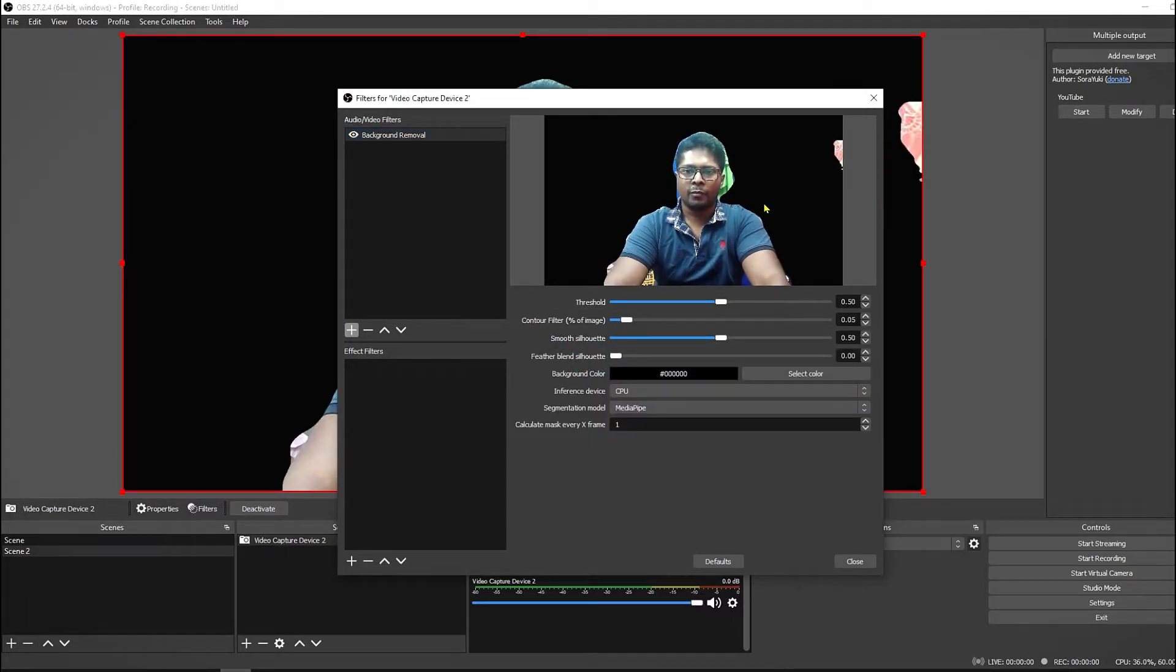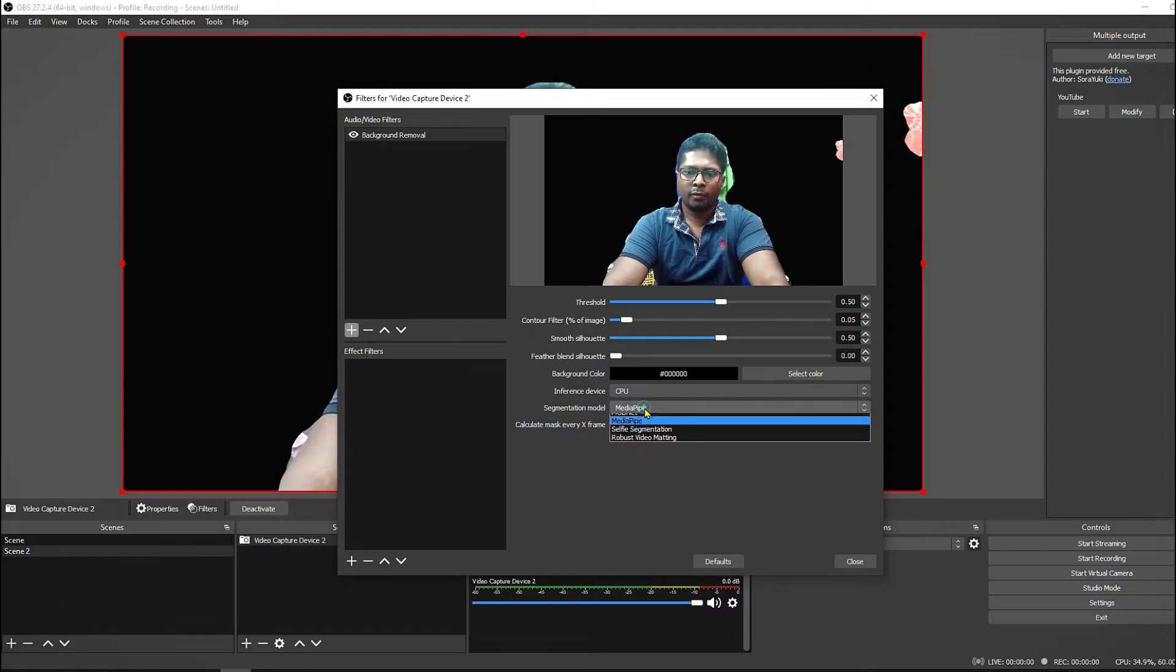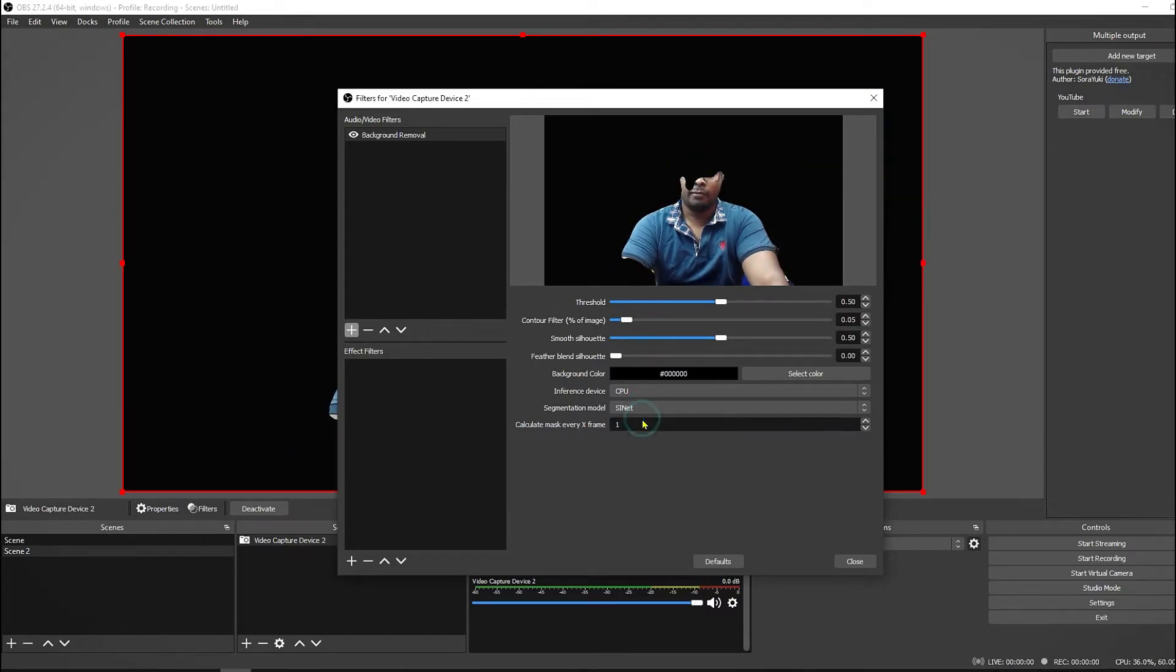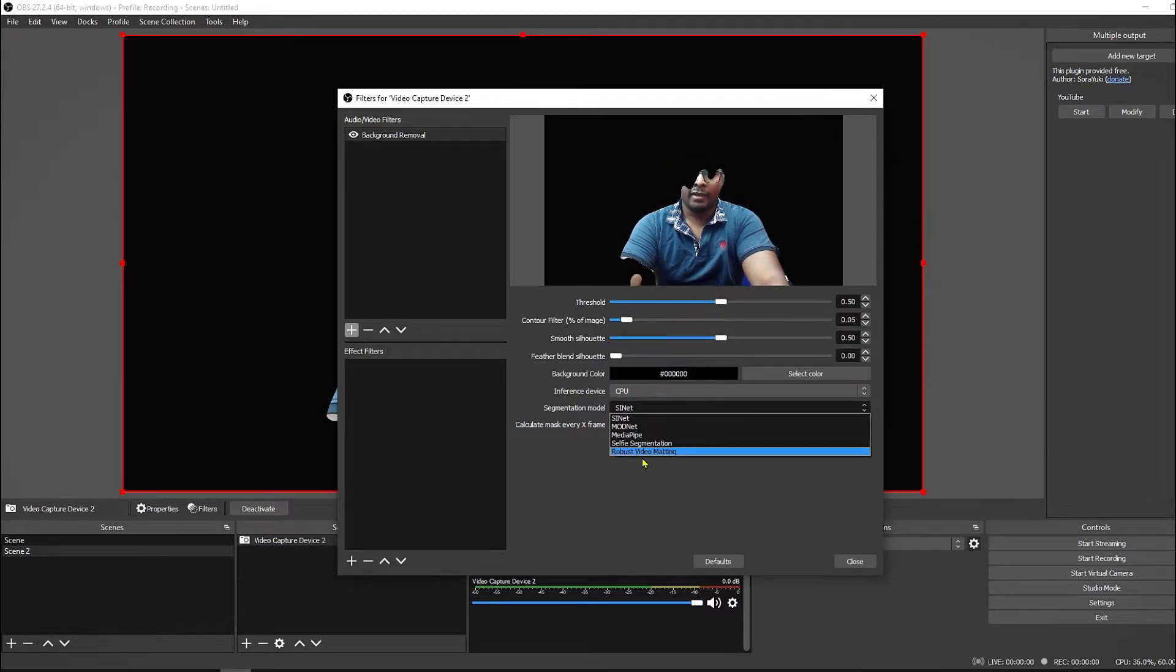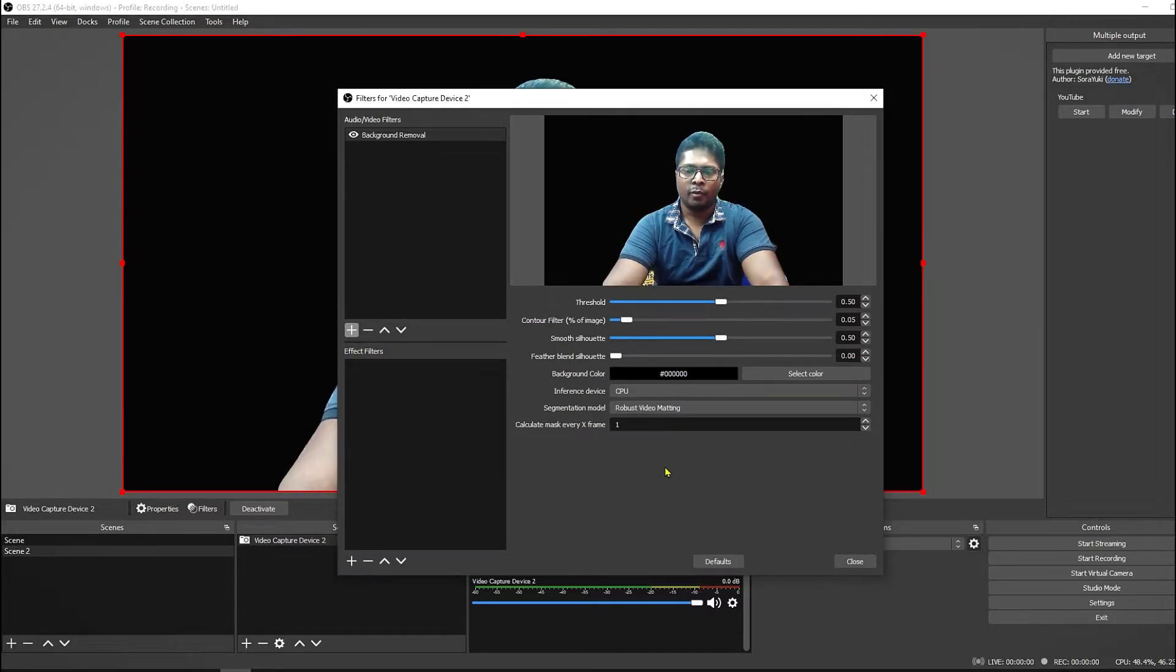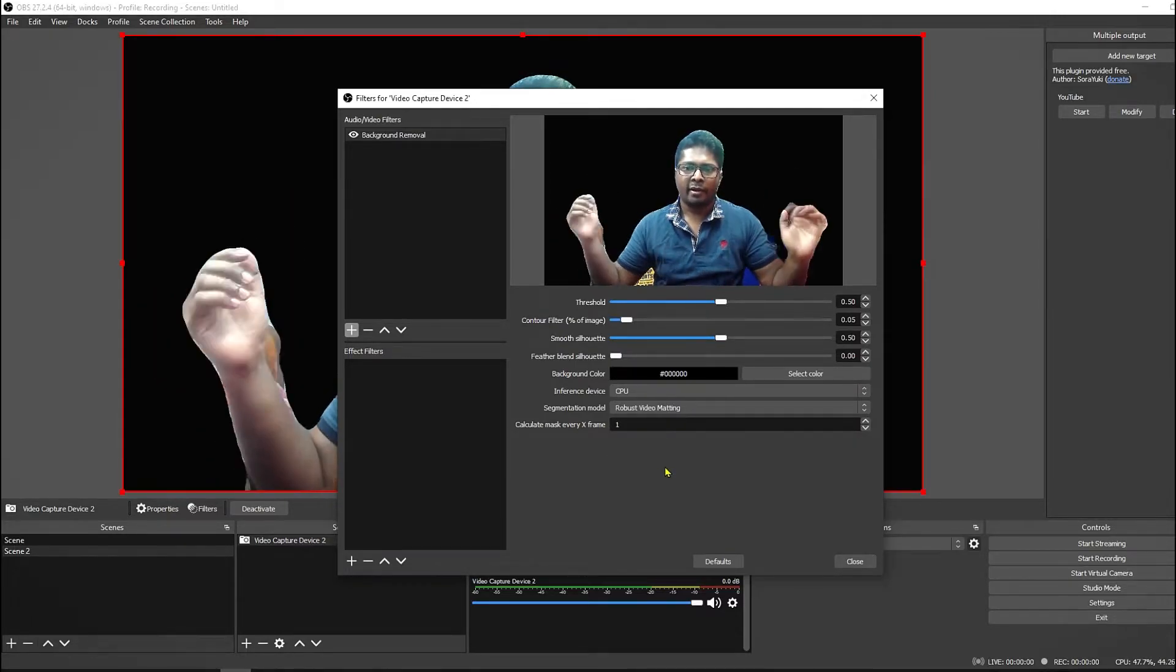Here you can see most of the background has been removed, but here you have several options you have to play with them. For my case, Robust Video Matting is the best option. Here you can see it has removed most of the background. So this will give you the best results.